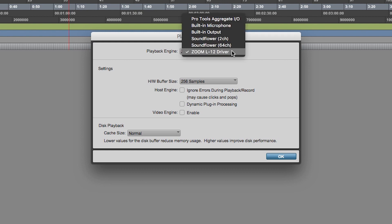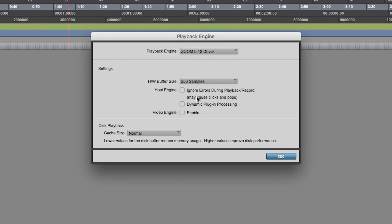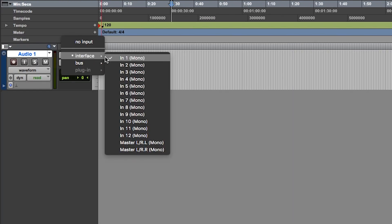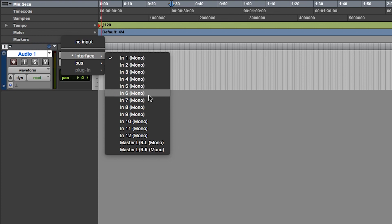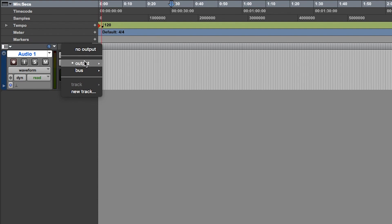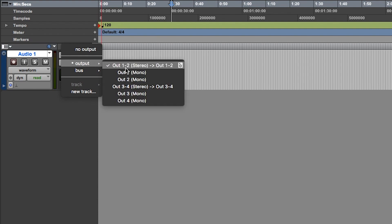Once the L12 driver is selected in your DAW, channels 1-12 on the LiveTrack will appear as inputs 1-12 in your software. The stereo mix will appear as inputs 13 and 14.